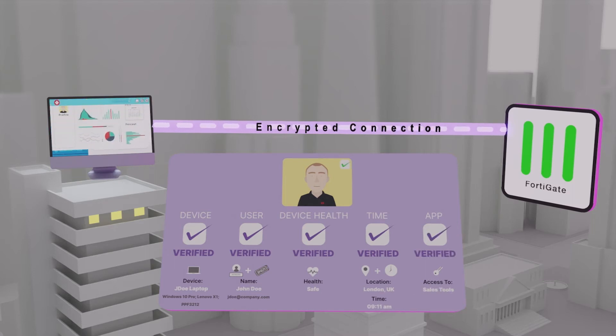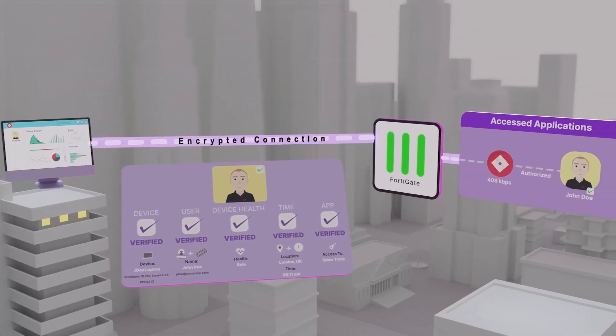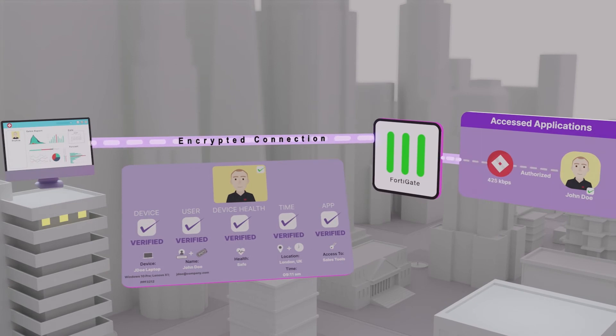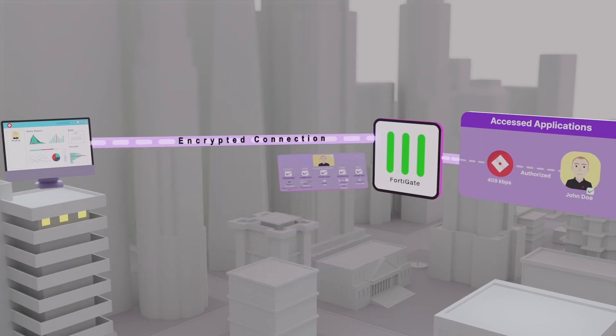If the checks pass, just enough access to the application is granted. Otherwise, it's blocked.